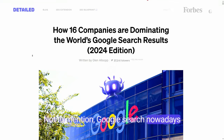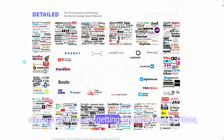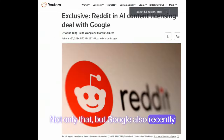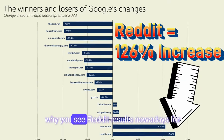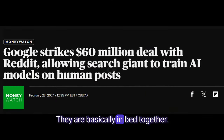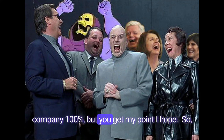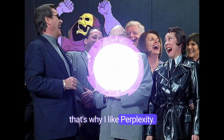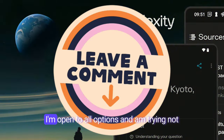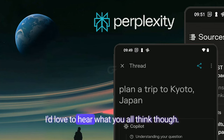Not to mention, Google's search nowadays is full of corporate conglomerates on their first page of results. Smaller content creators are getting squeezed out big time, especially with Google's recent core updates. Google also recently expanded their partnership with Reddit, which is why you see Reddit results for everything from recipes to driving directions. I just don't trust Google, to be honest — I don't trust any for-profit company 100%, but that's why I like Perplexity. Let me know what you think in the comments — I'm open to all options and am trying not to be a Perplexity shill.